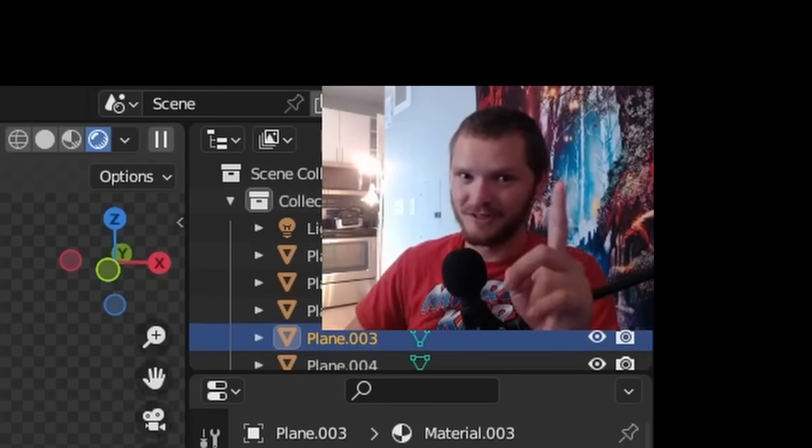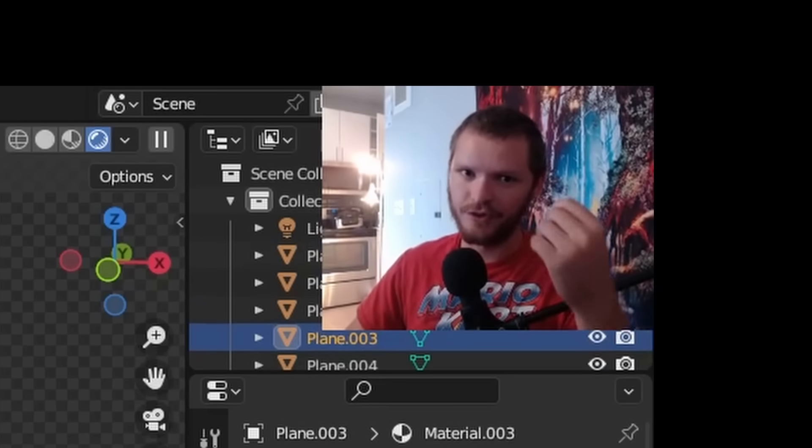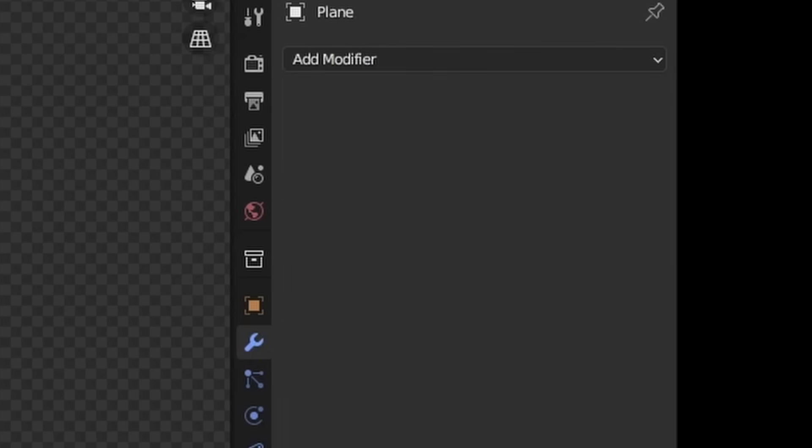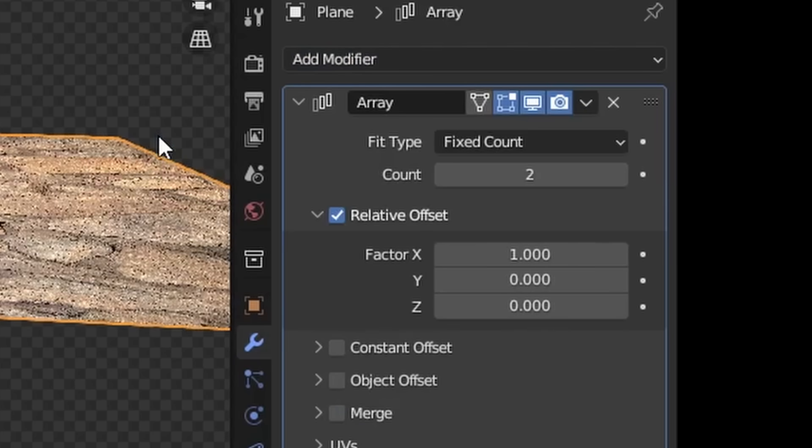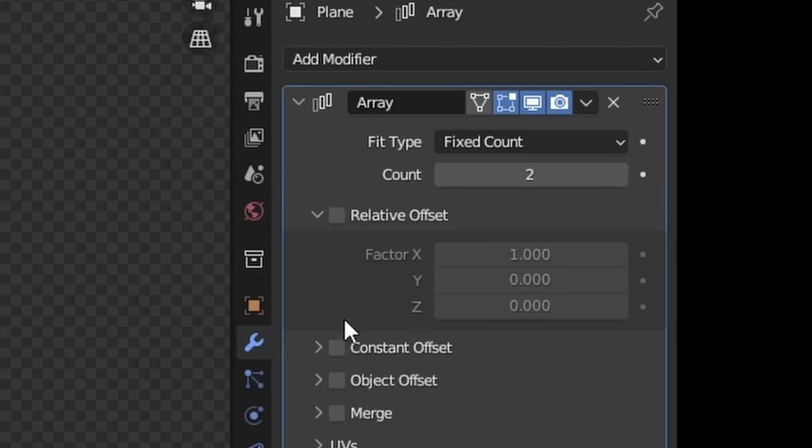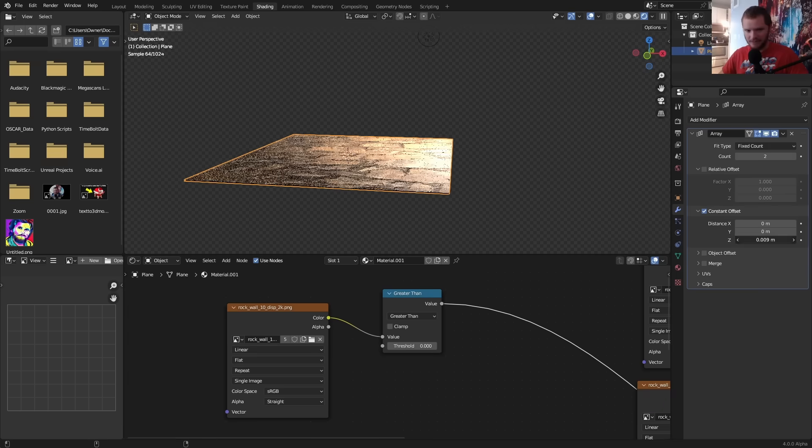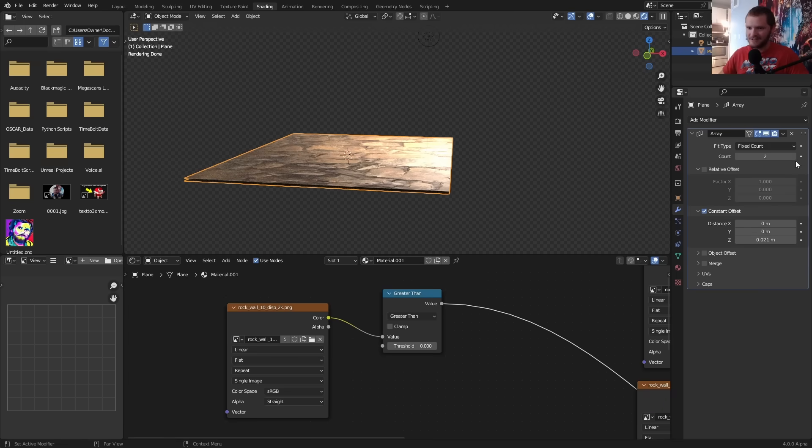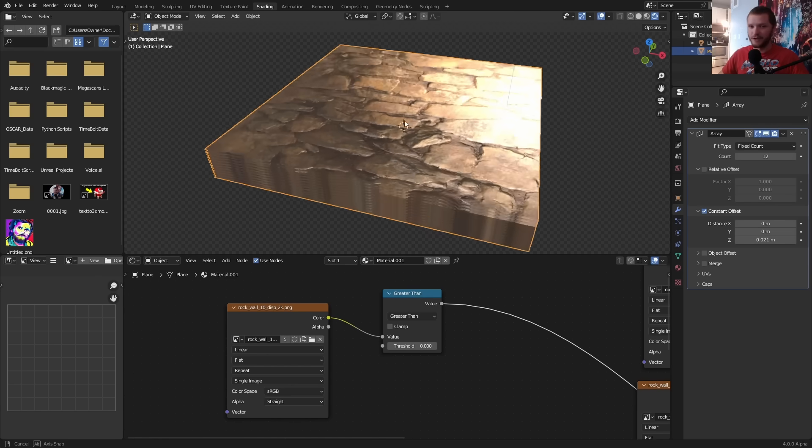But of course I don't want to make a bunch of different materials for this. I want a single material and a procedural way to control the number of layers. You're going to select your object and add an array modifier. Set this to constant offset, making sure that it goes a bit up on the z-axis. This is going to let you add as many layers as you want.